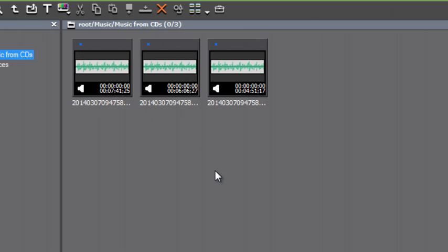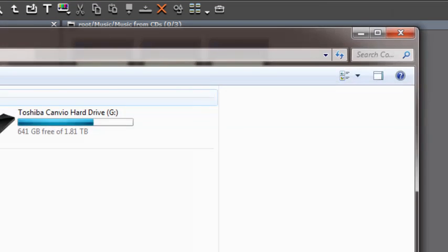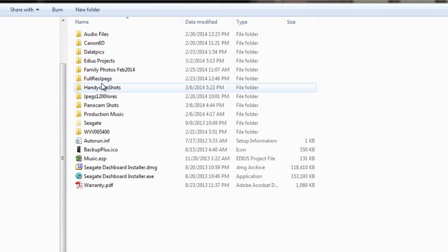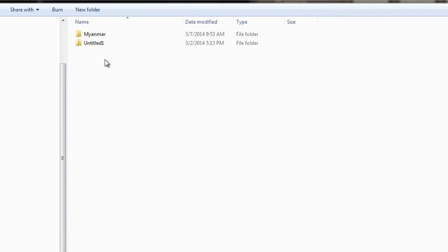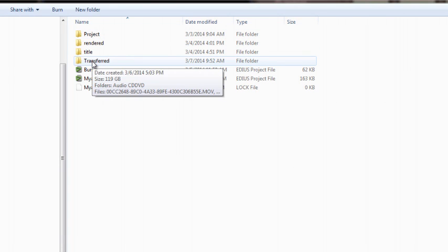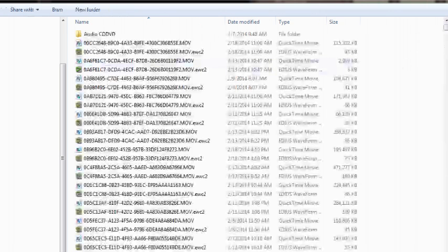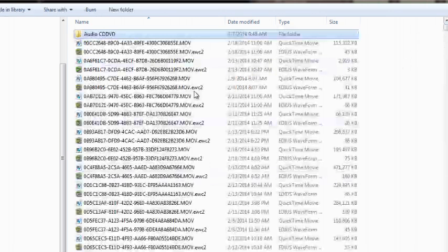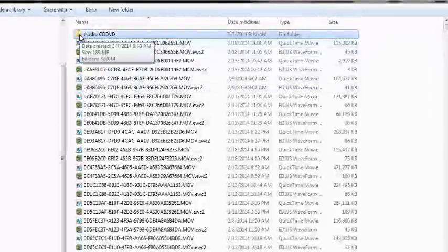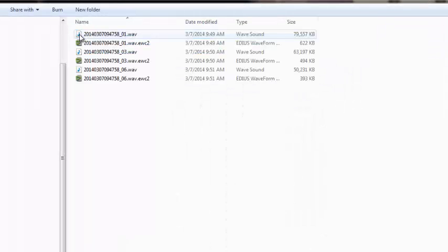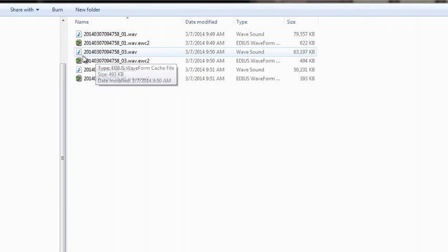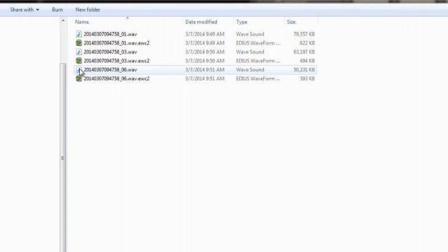If we were to go to our project folder, EDIUS Projects, Myanmar, and go to the transferred folder that we talked about in our last tutorial, we see that here they are showing up in a folder by themselves, audio CD DVD, and the three music tracks that we just imported are showing up there.